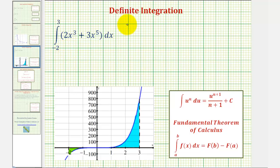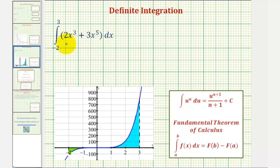We want to evaluate the definite integral of two x to the third plus three x to the fifth from negative two to three. Before we do though, let's look at the graph of f of x equals two x cubed plus three x to the fifth over the closed interval from negative two to three, graphed here below.